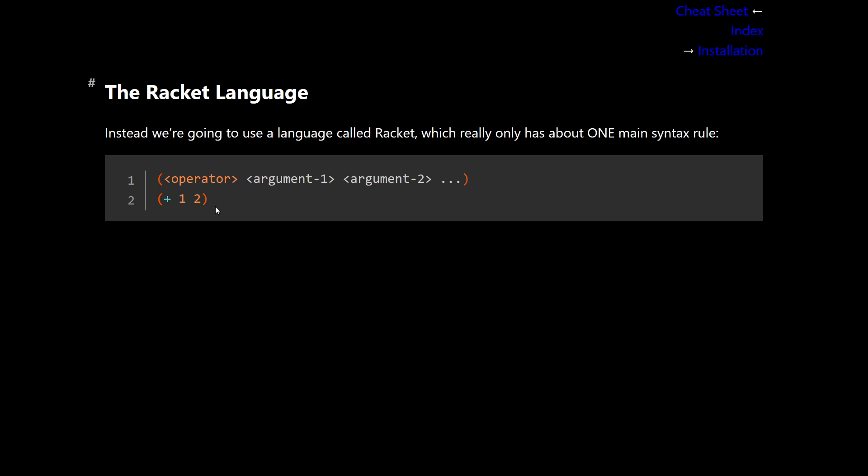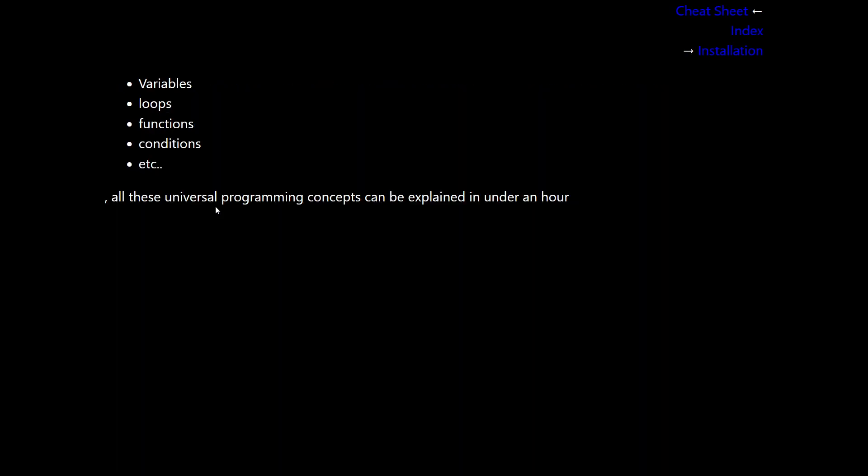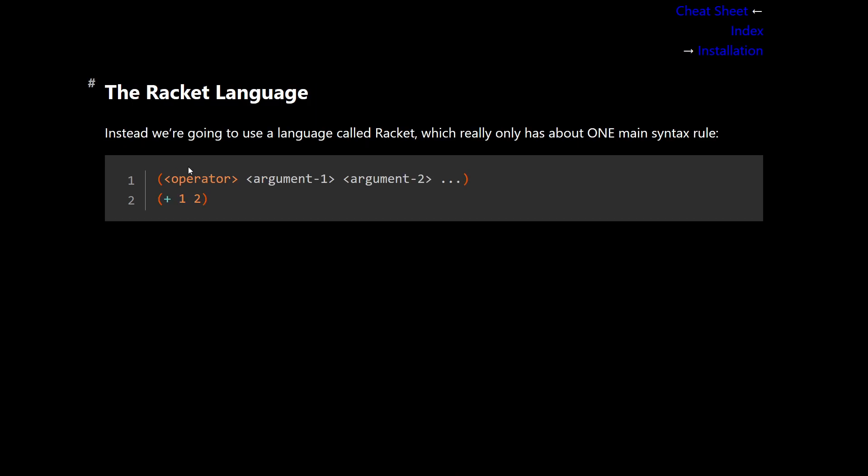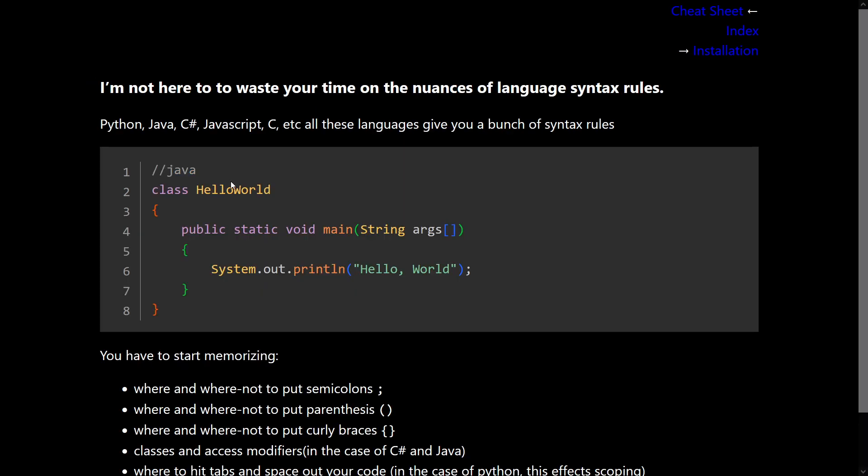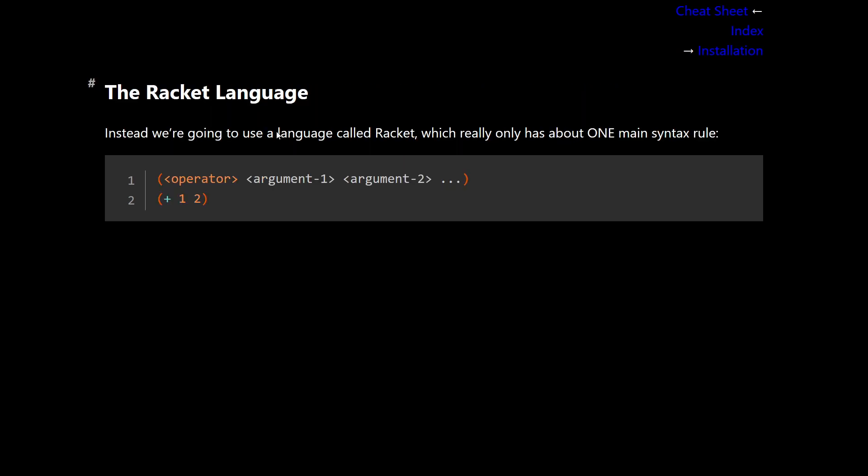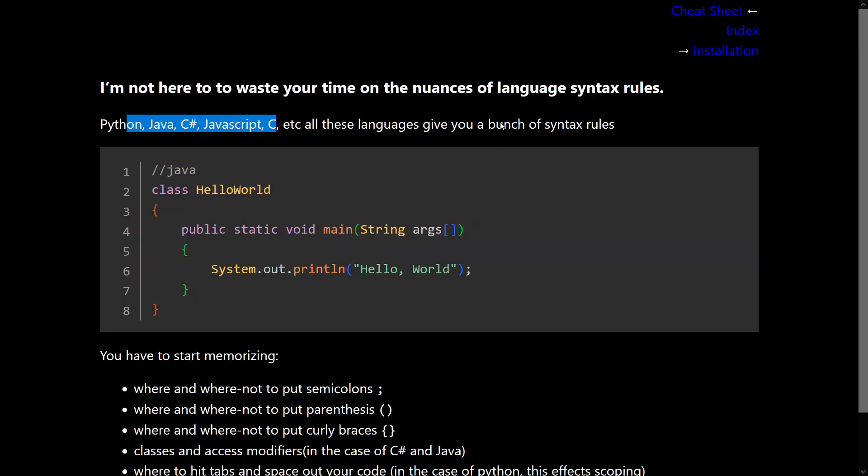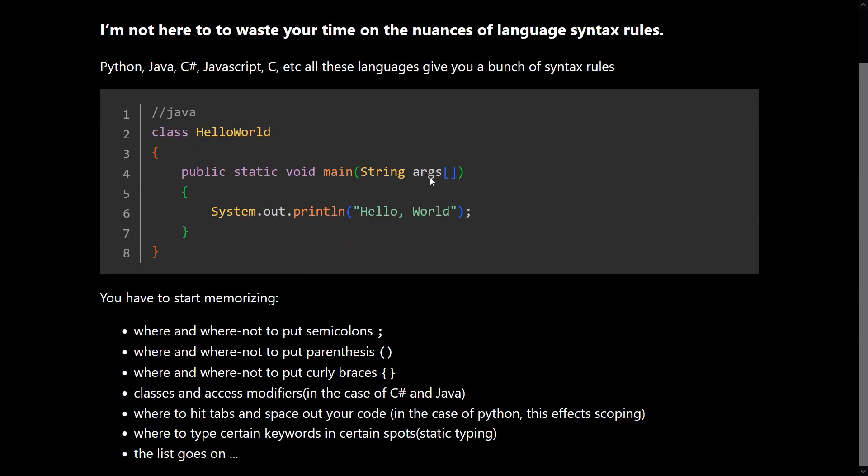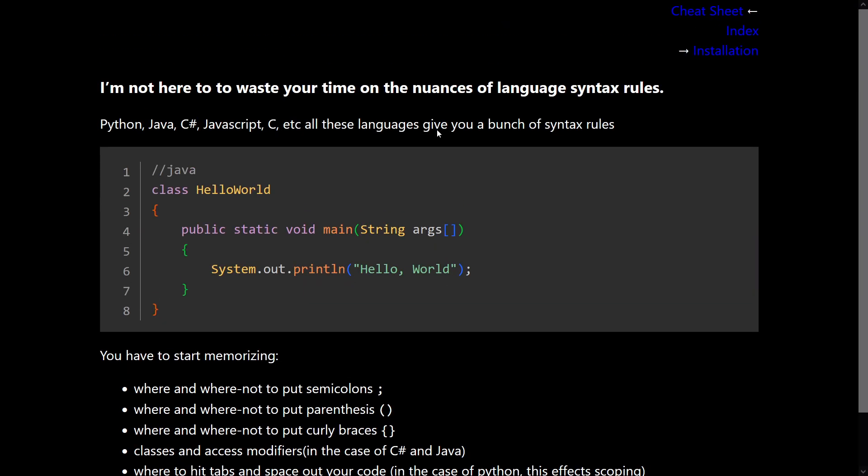This is the main language rule that you have to memorize. And it will do us well in covering all these concepts. They're universal to every programming language. And if you want to language hop from Racket to any of these languages, it's easier to learn Racket first and then hop to these languages than it is to start off with these languages right off the bat and learn all these rules. I can guarantee that.